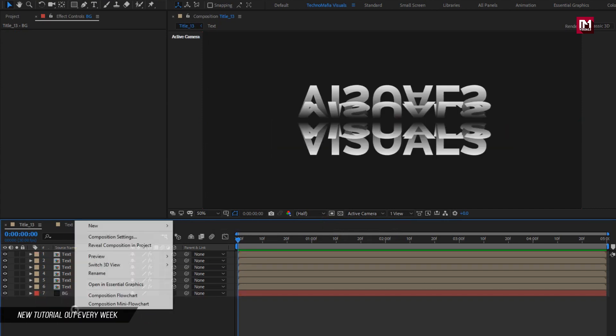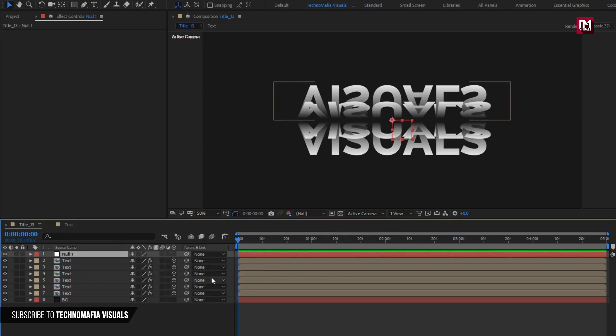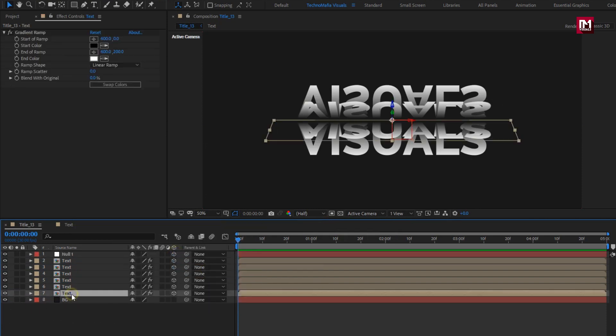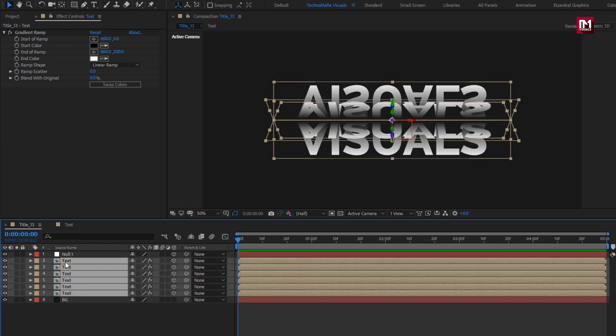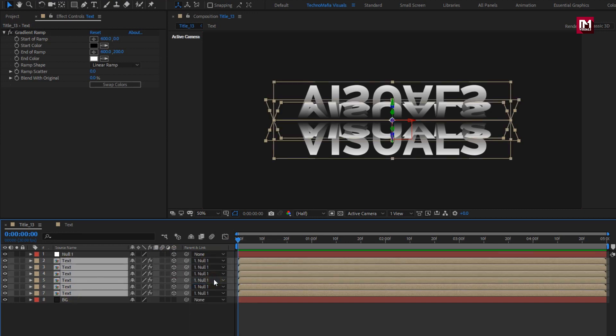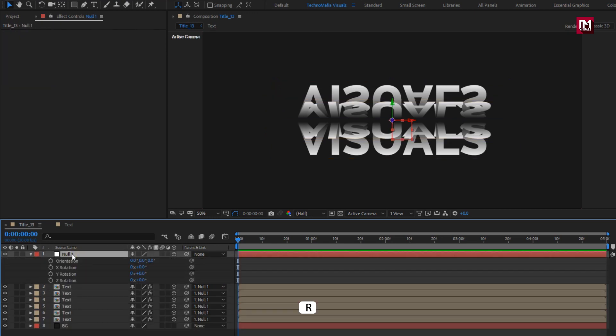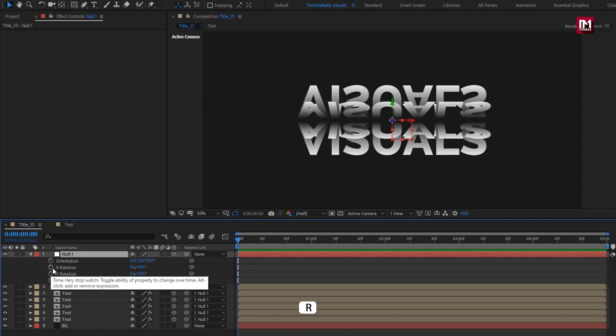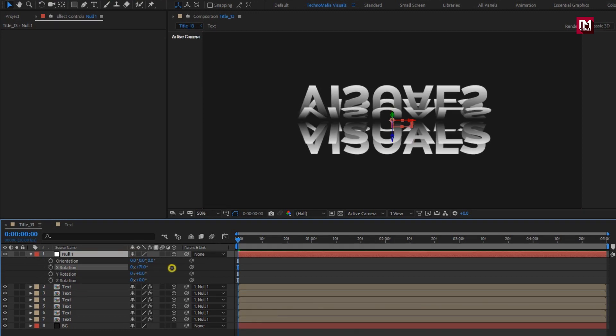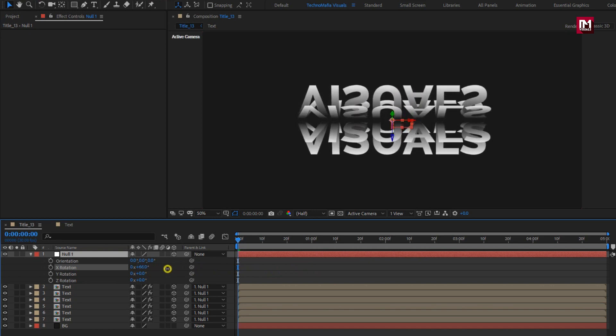Now let's create null object. Change null to 3D. Select all text layers. Parent it to null object. For null object, press R to bring up rotation. Here if you change the rotation values, you can see the preview of our text layers rotating at center.